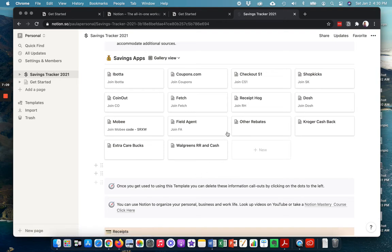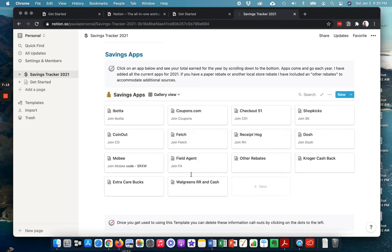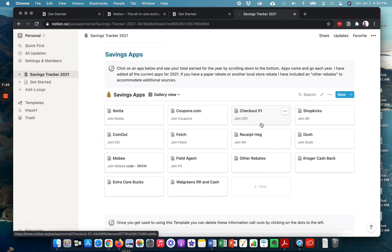After you've started to enter in more and more information, a lot of these things will start to populate more and more information. Now, I'm not able to show how much the savings are right here, because that's one thing that Notion is a little bit weaker than Excel.